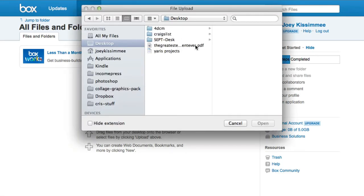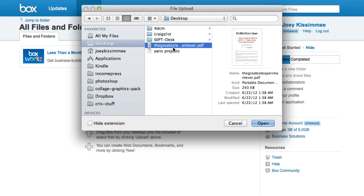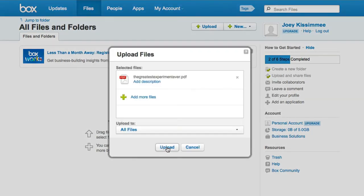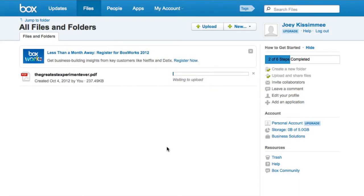Go ahead and find whatever folder your PDFs or reports are in. I'm going to go ahead and choose this one here, the greatest experiment ever, which is a PDF that I give away. Click on open, then right here just go ahead and click on upload.